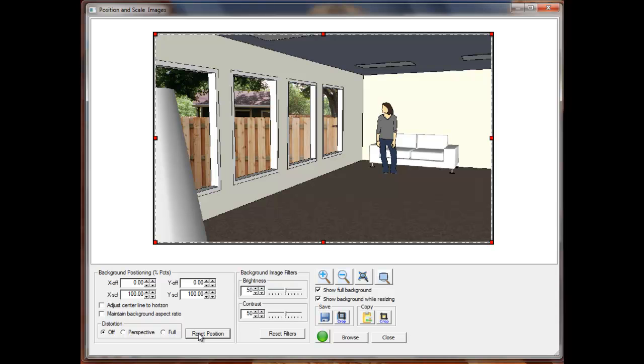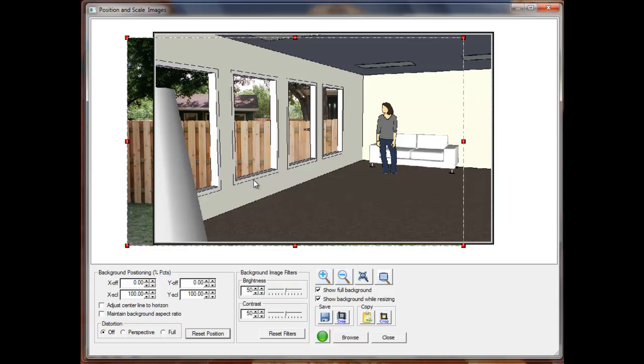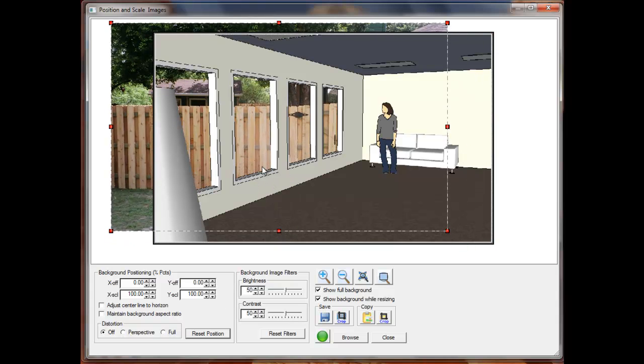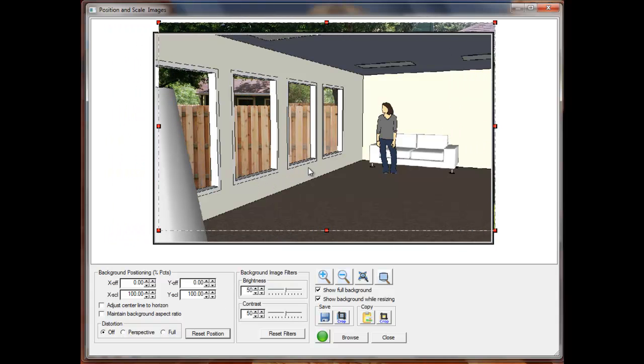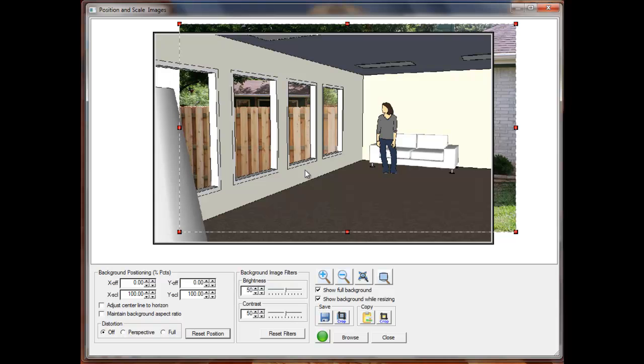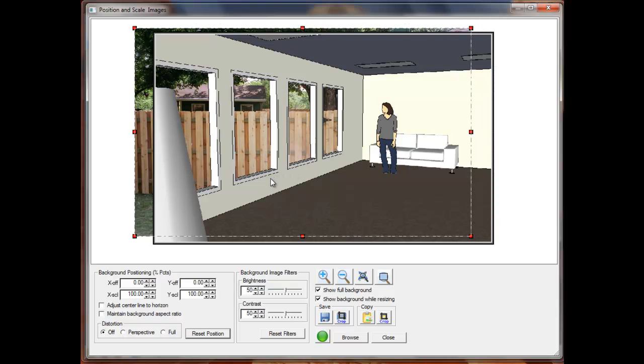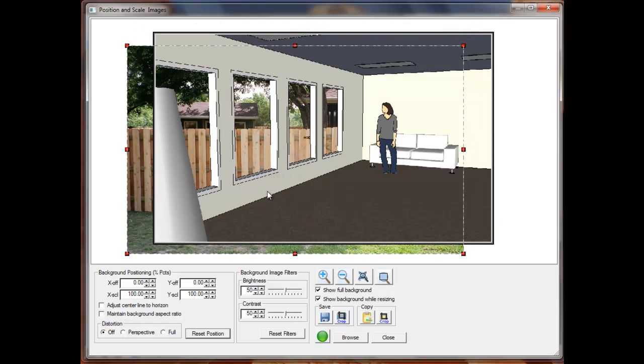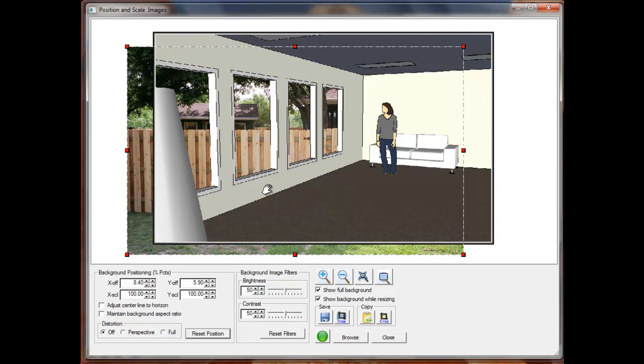I can reposition the background by simply pressing down with the left mouse button and dragging. I can resize the image by dragging the corners or edges of the image.